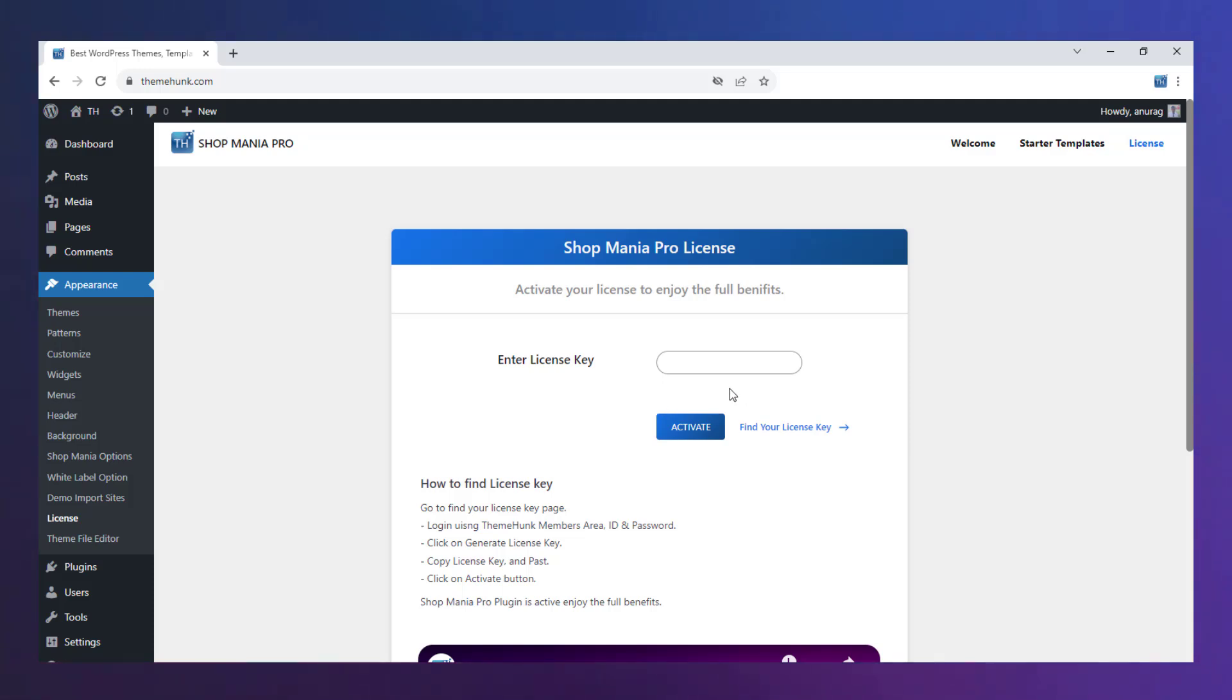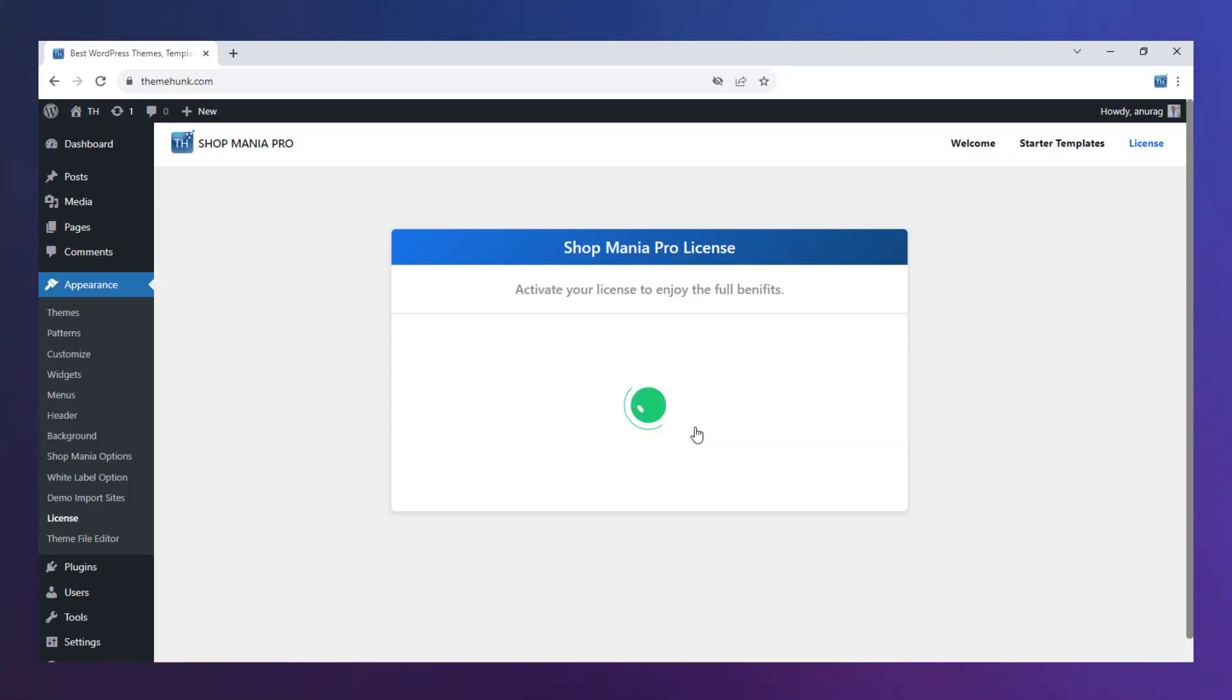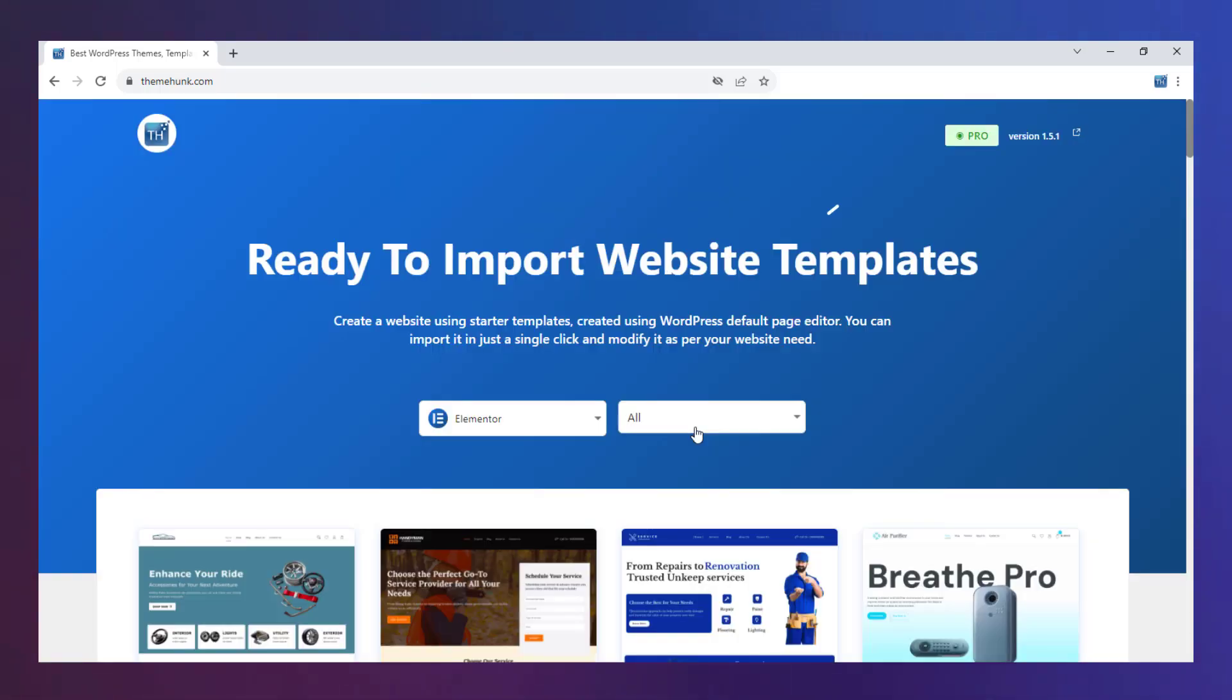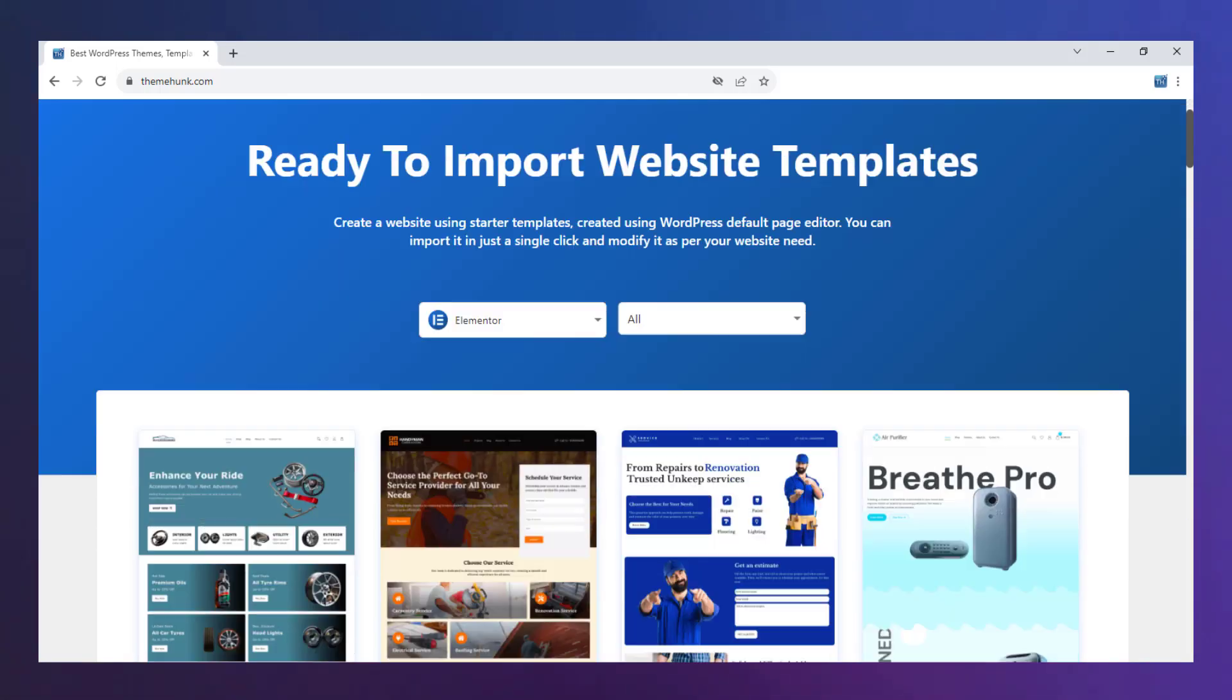You can get the license key from here. After pasting the key, click on Activate. Our theme is upgraded to Pro and the premium templates are unlocked now.